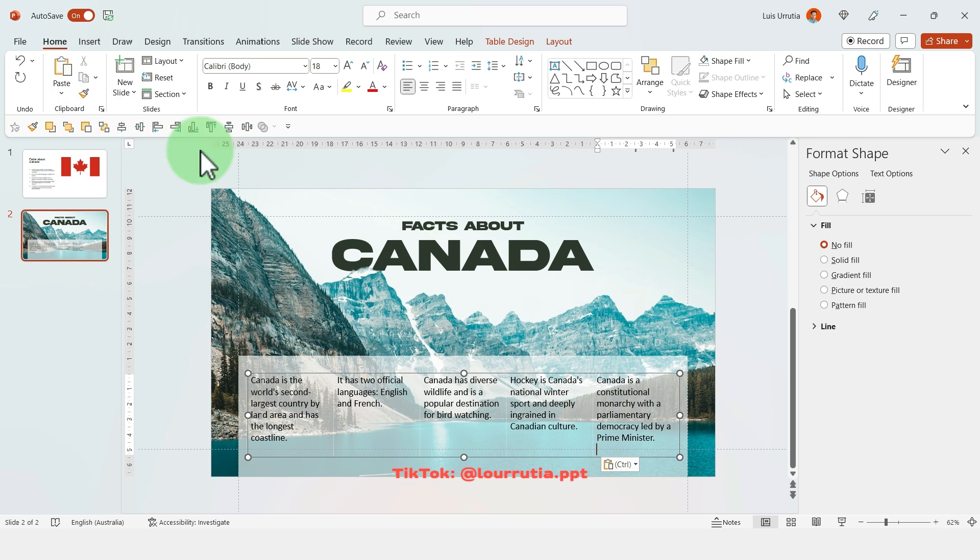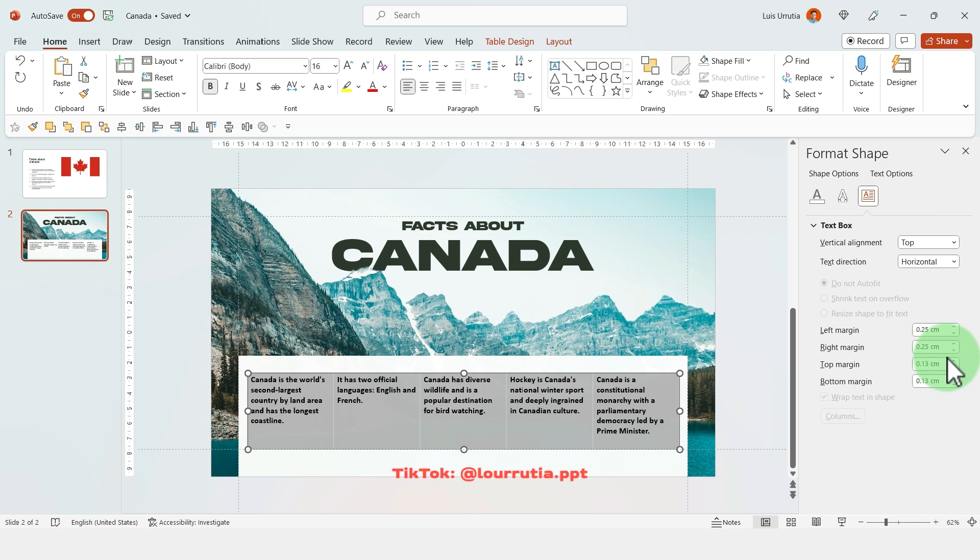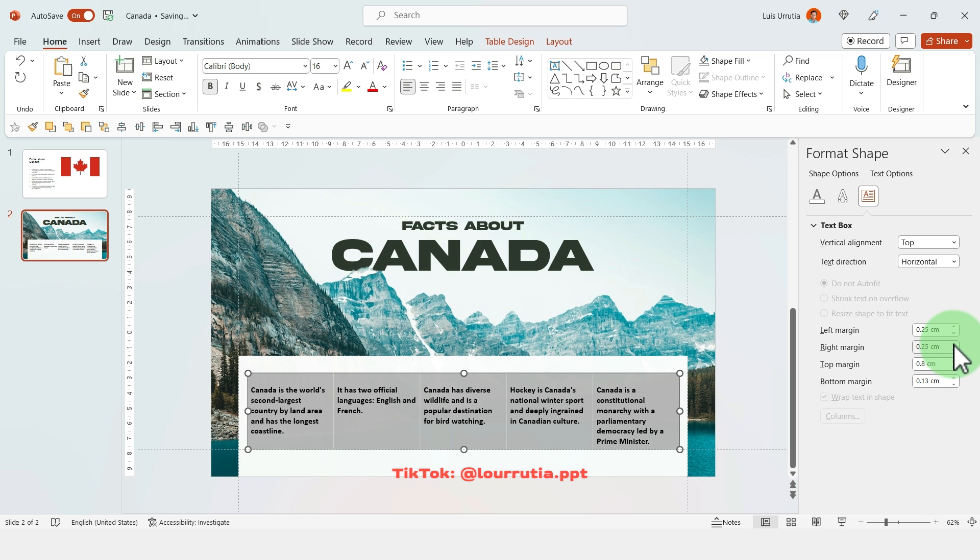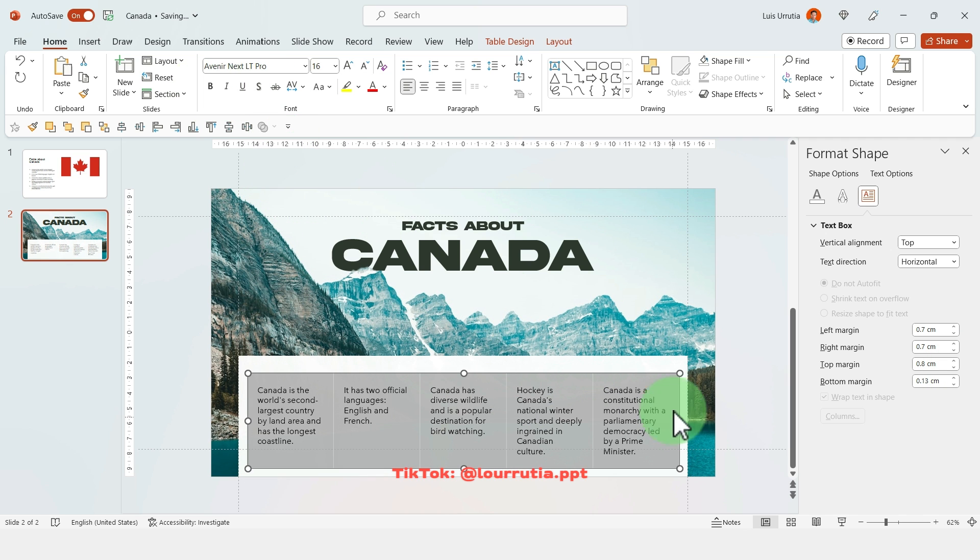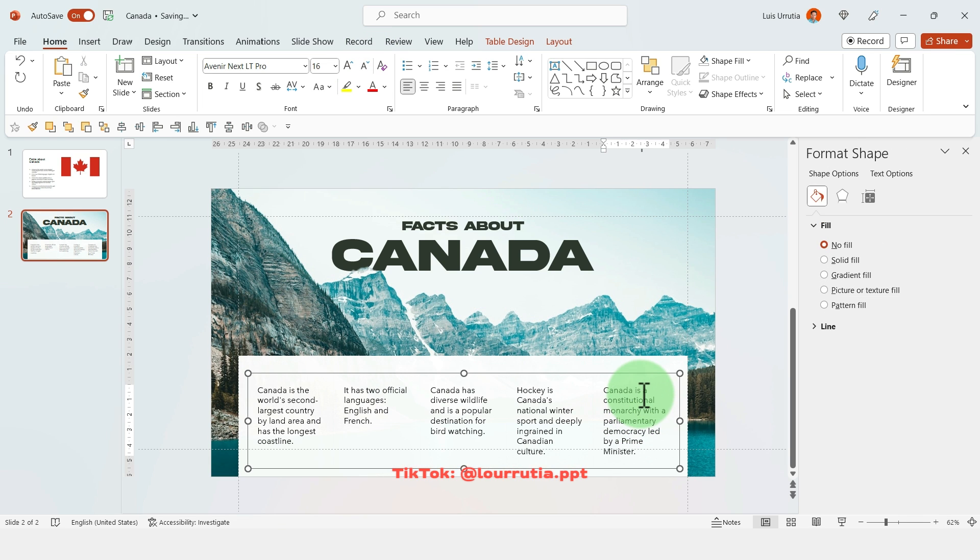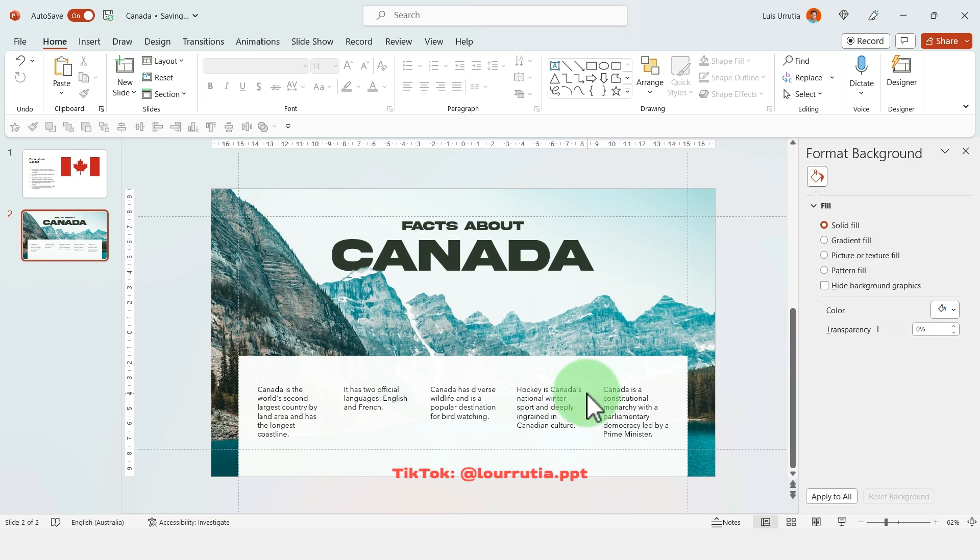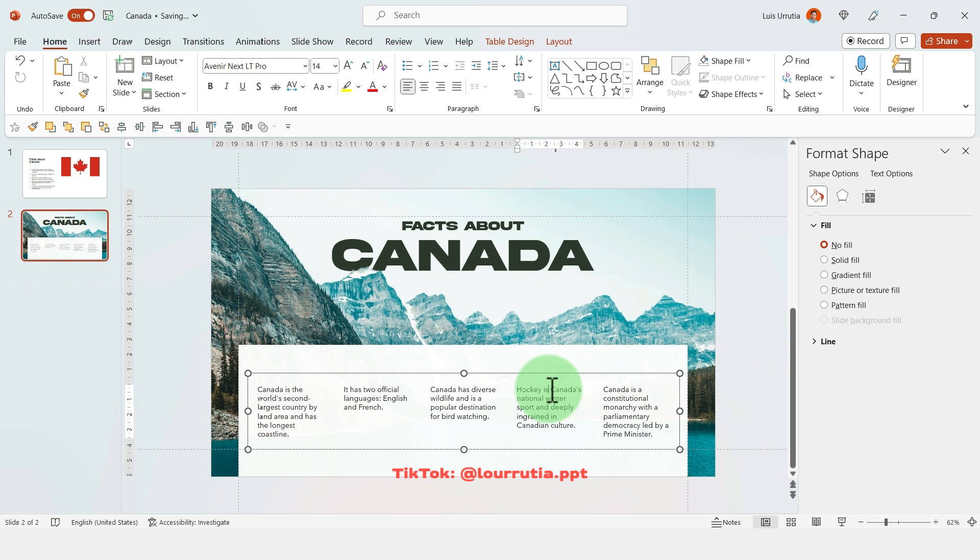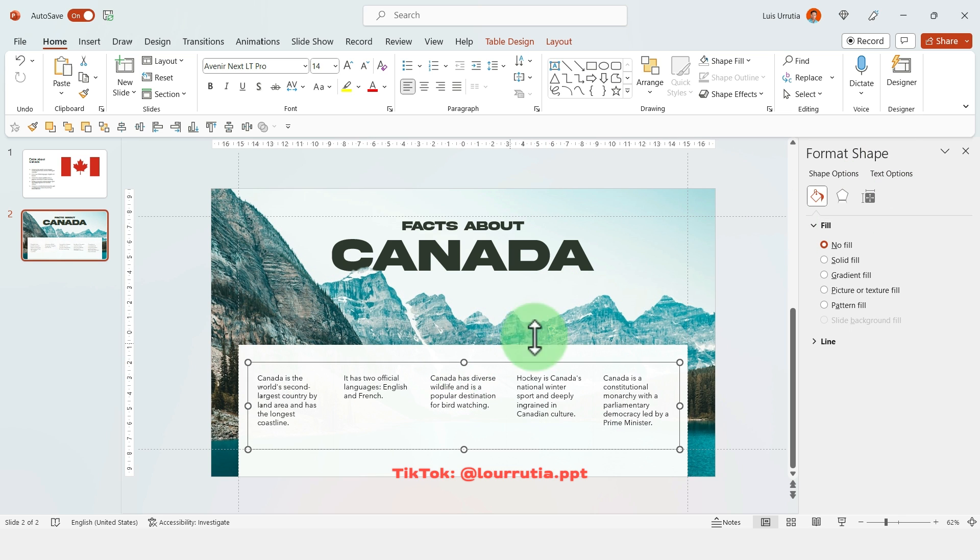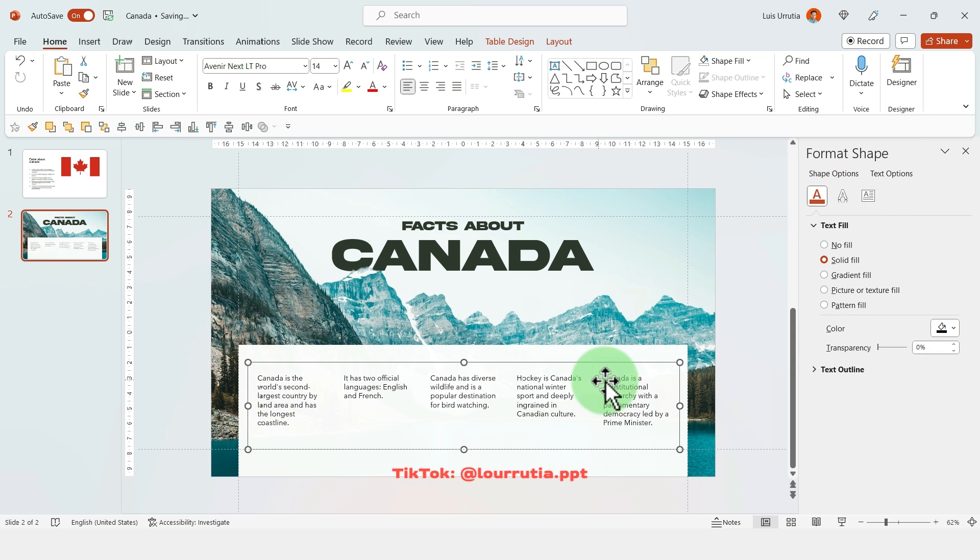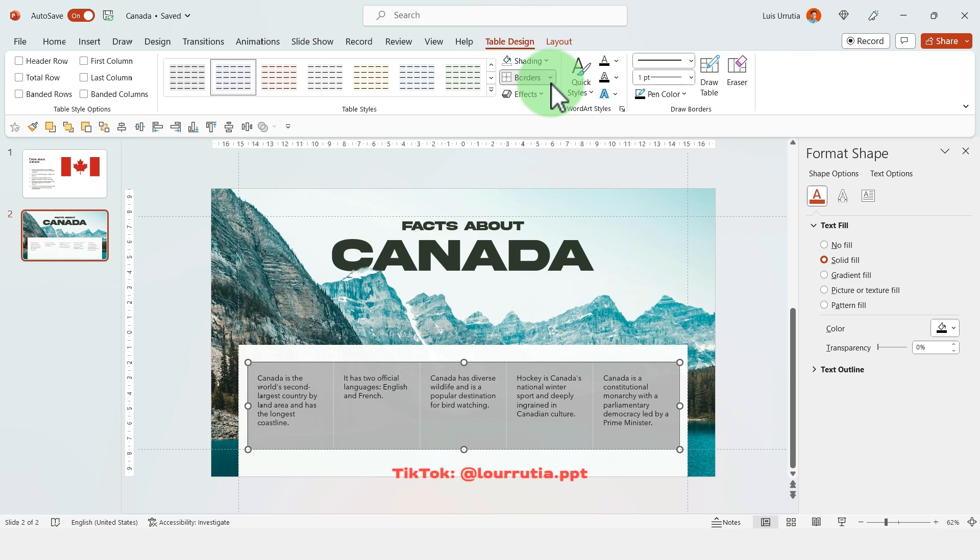Then I'm gonna go to the text box options and I'm gonna increase the top margin. Then I change the font to something that is easier to read, and obviously the size of the text is gonna vary depending on where you are presenting, if it's gonna be a massive screen or not. My suggestion is always going around 14 to maybe 16 for body text because otherwise it's just too big. Then I'm gonna go to table design and I'm gonna add some borders.